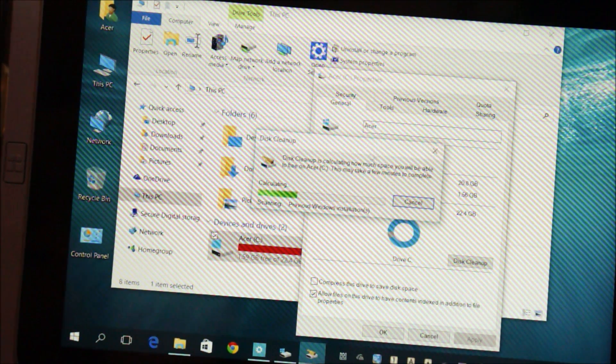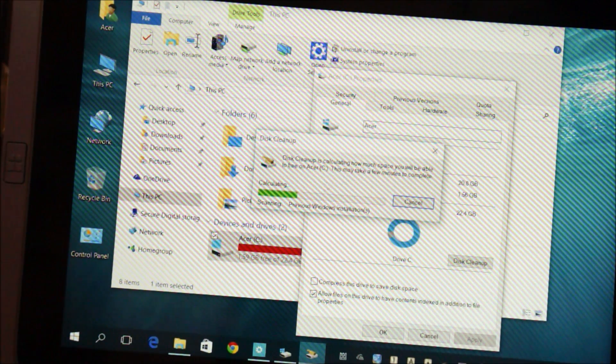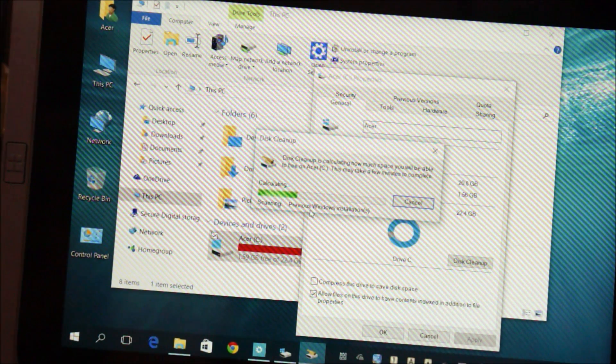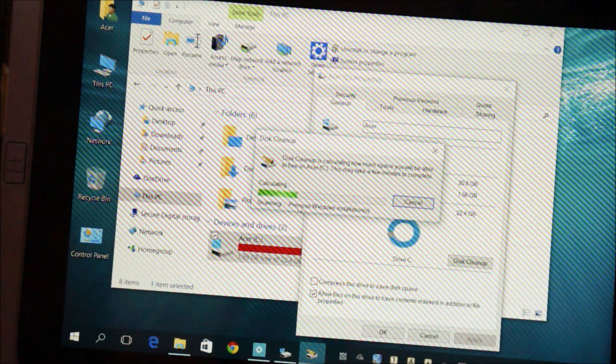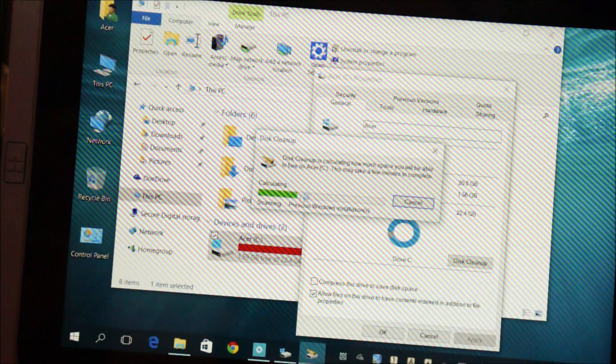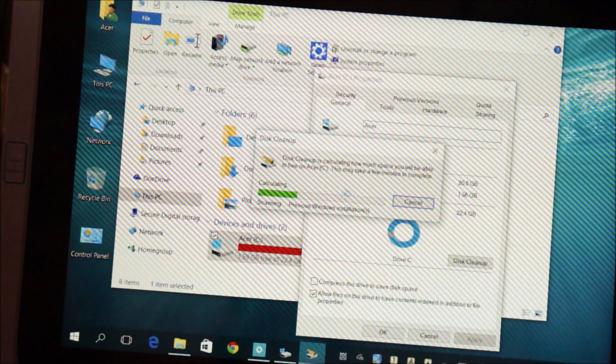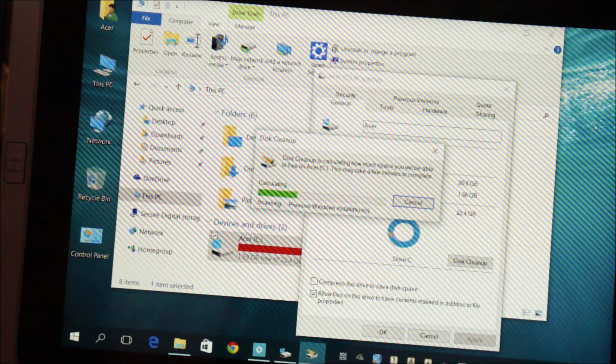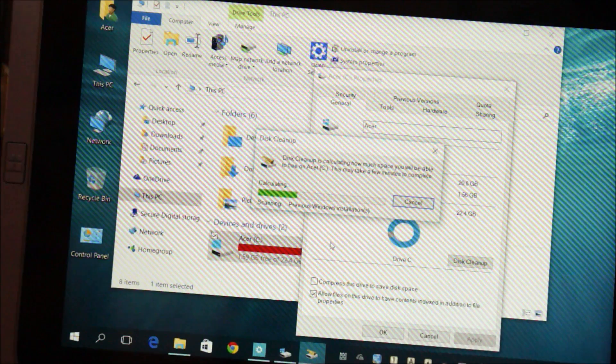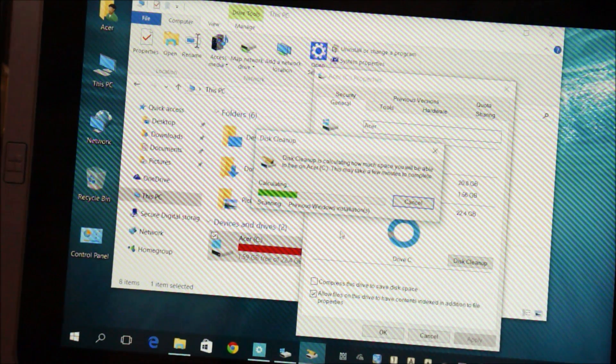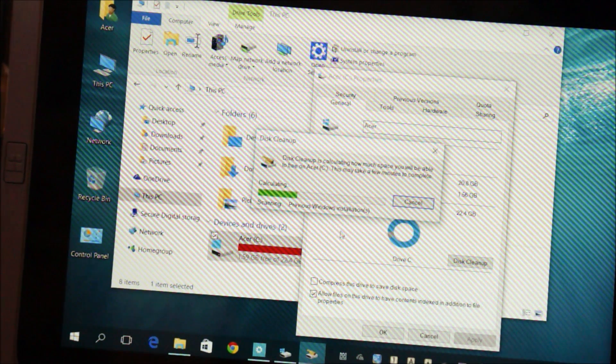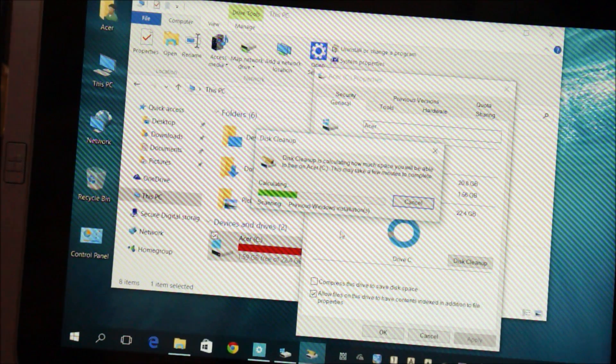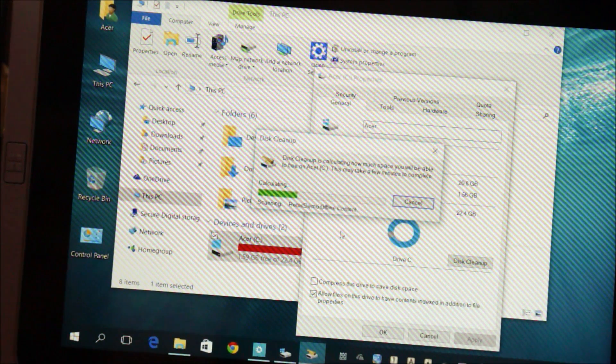Basically what this will do is clean up the previous Windows 8.1 installation and clear up the Windows installation files, the Windows 10 installation files. You don't really need those because once it's installed, it's installed, you can reinstall it again.